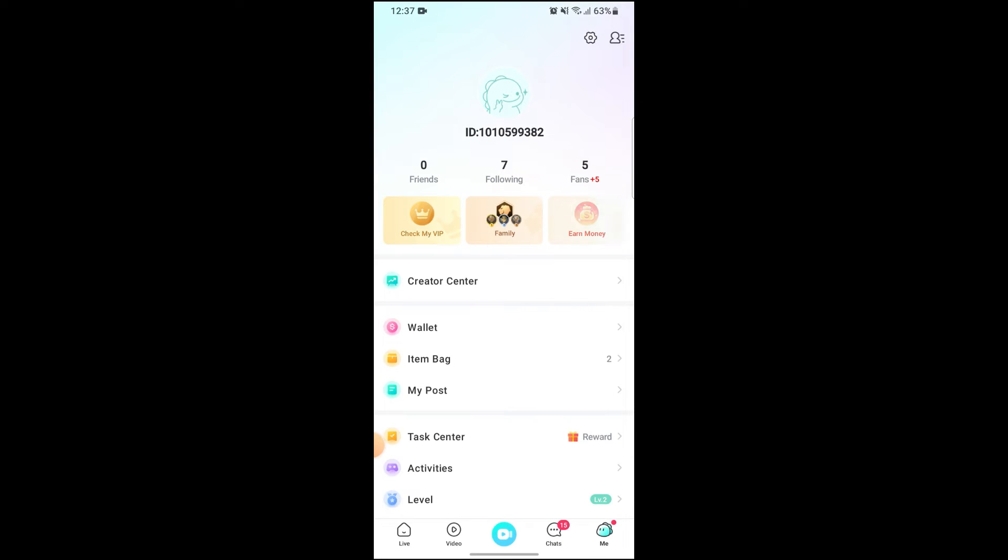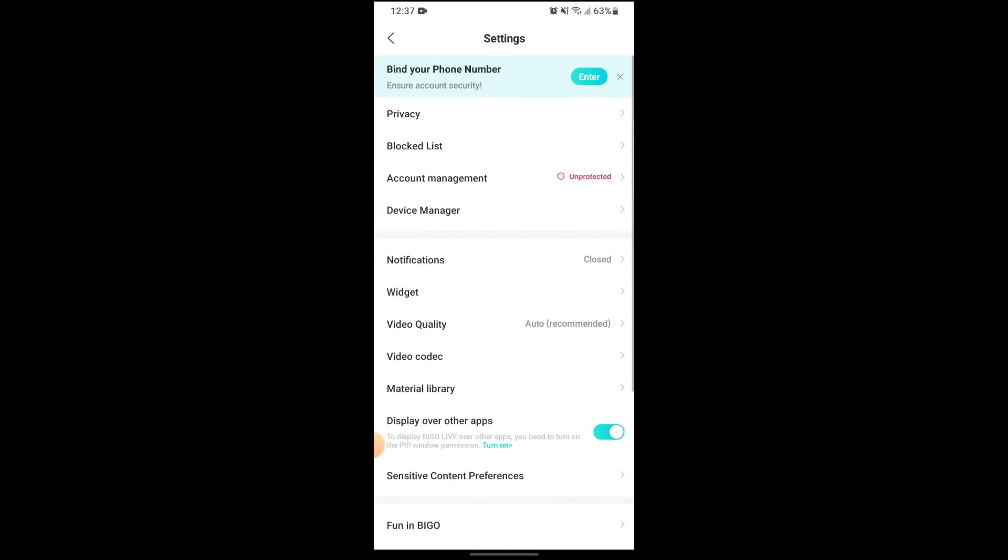From here, just go to the settings on the top right side of the screen. Now you can see an option for account management here. Go to it.